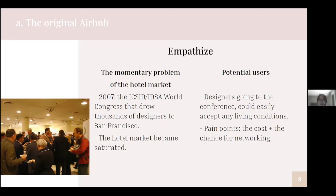So there must likely be other options for the conference participants. At the Empathize stage, Chesky and Gebbia targeted designers who were desperate to go to the conference and could easily accept any living conditions. They even identified two more pain points of their potential users: cost and the chance for networking. The participants would prefer the lowest cost possible, and it would be appealing if they could be in a house where all tenants are also designers, since making connections was also their purpose of attending the conference.